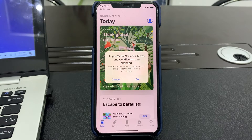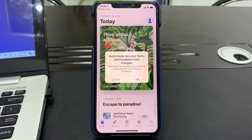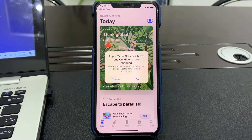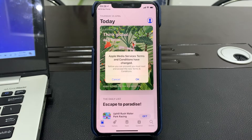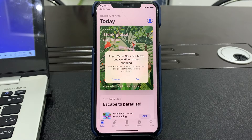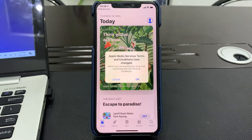Hello everyone, welcome back to another video. In this video I'm going to show you how to fix the Apple Media Services terms and conditions error. Before you can proceed you need to agree to the terms and conditions before you can use the App Store or iTunes Store. If you're getting this error but you click OK and agree with the terms and conditions but you still get the error 'there was an error, please try later' — this video is for you.